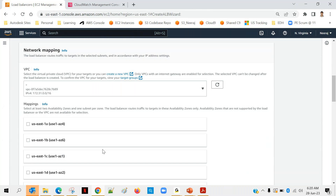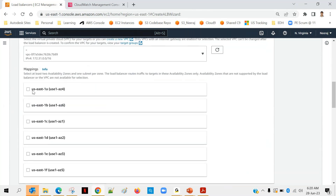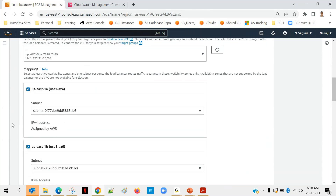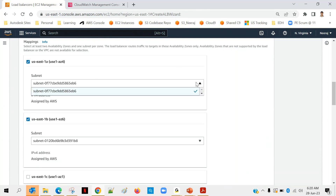Select at least two availability zones and one subnet per zone. We'll select us-east-1a and us-east-1b. The subnet is already selected by default.